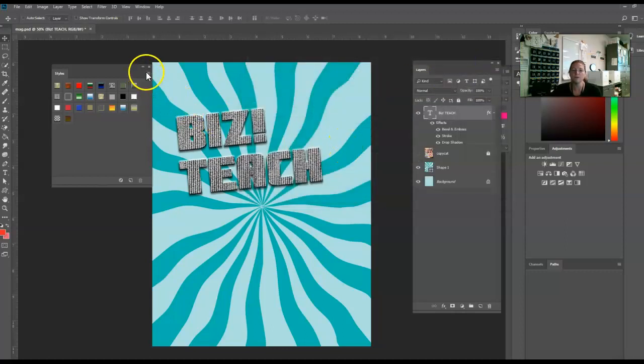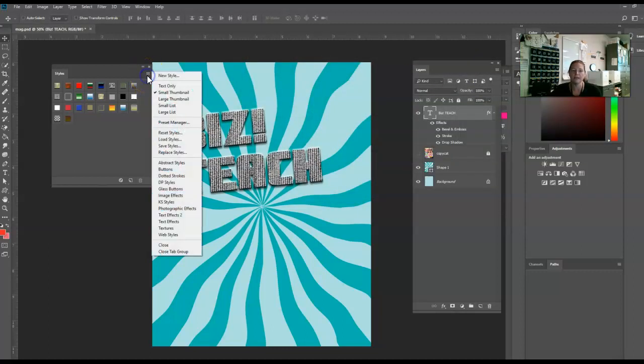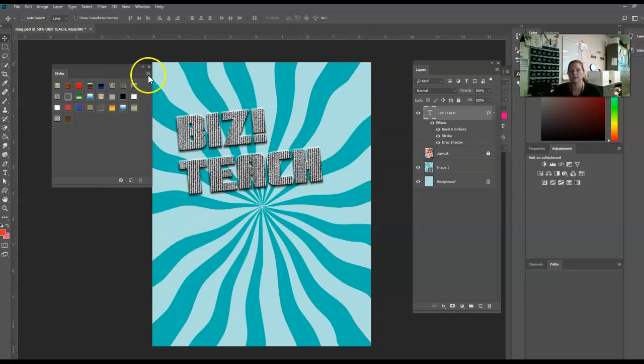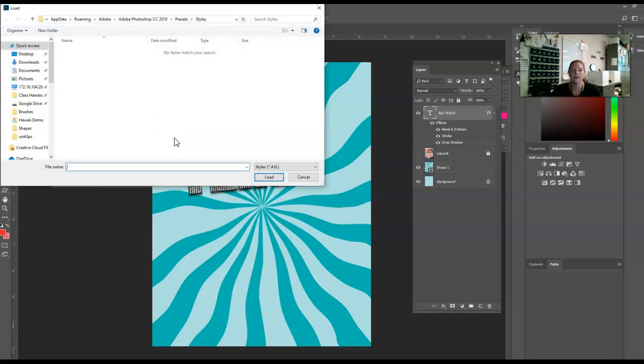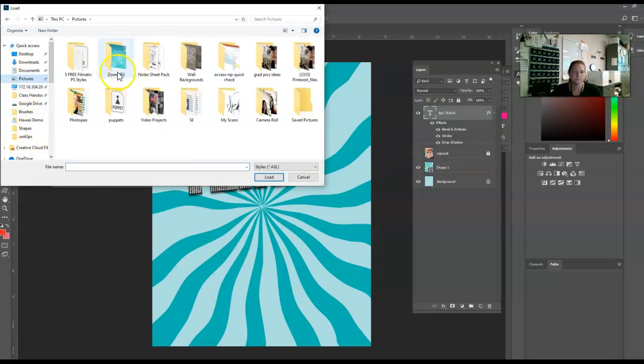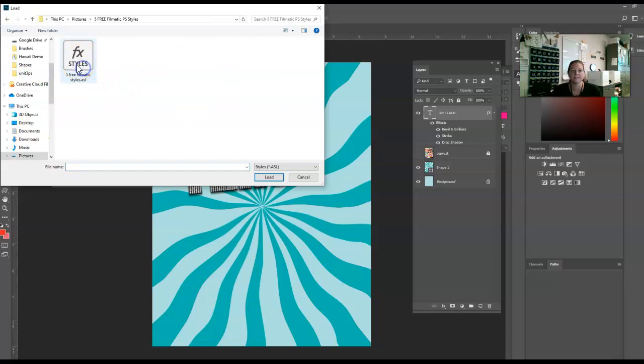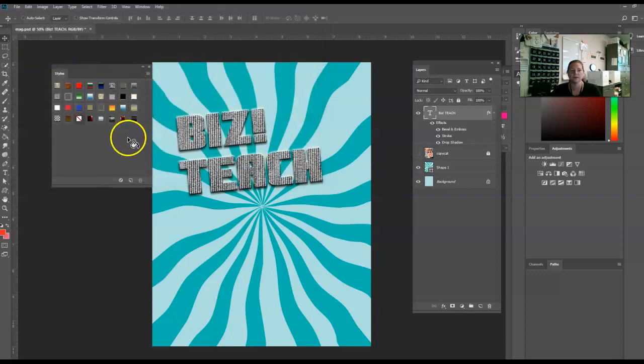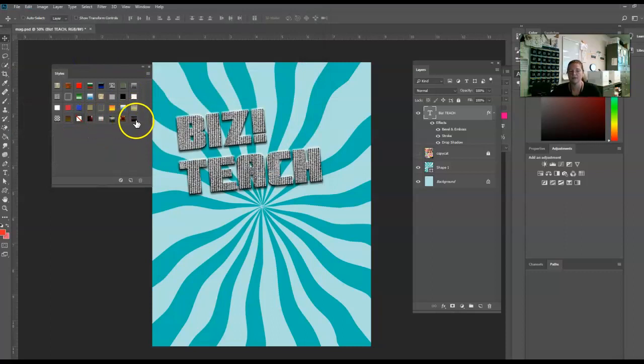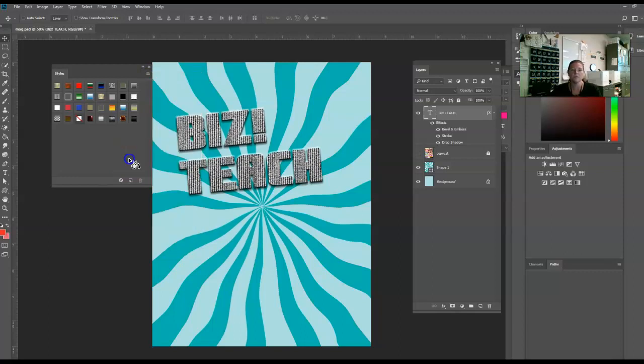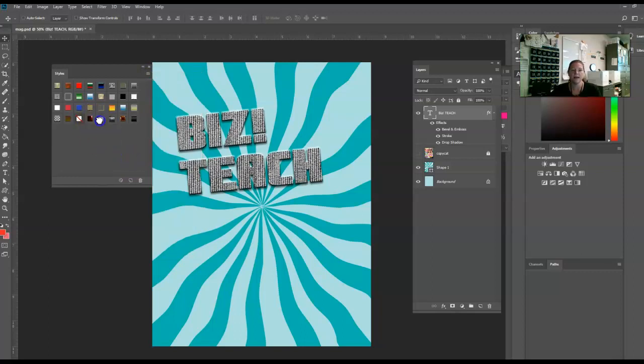If you have a style that you'd like to load, just like we can load brushes and shapes, you can load styles. On the Styles panel, click those three lines and go to Load Styles. If you've got a style saved somewhere, you can load that style. This is five free filmatic styles. I hit OK, and it just adds them to the bottom. It does not add them as a category in here, though. Just be aware of that.